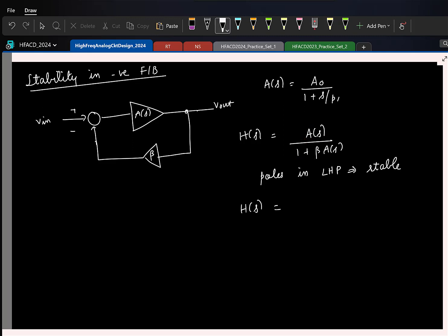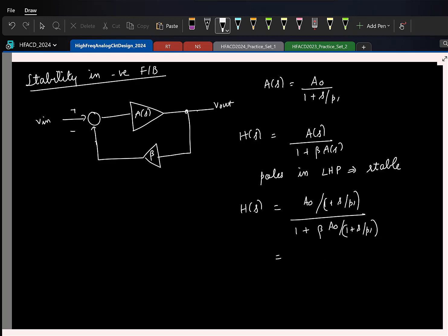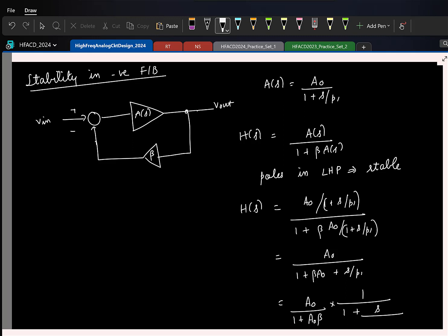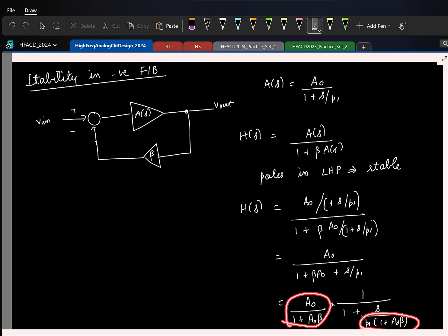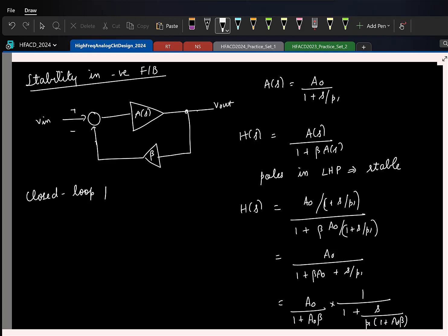Let us put in values and see what happens. We will have A0 divided by (1 plus S over P1), all divided by (1 plus beta times A0). This gives A0 over (1 plus beta·A0), written in standard form separating out the DC gain, times 1 over (1 plus S over the pole). The closed loop pole is now P1 times (1 plus A0·beta).